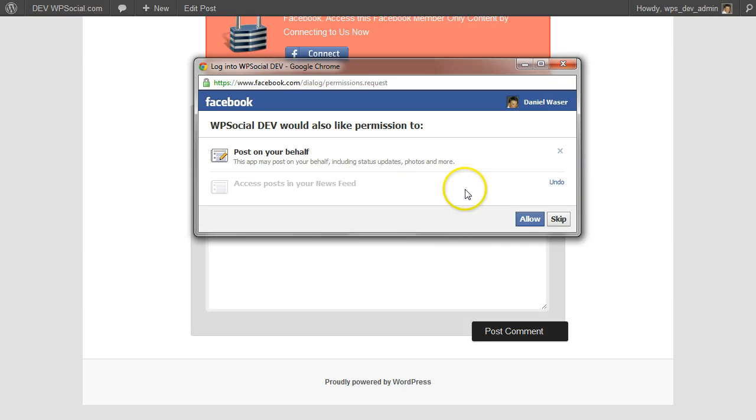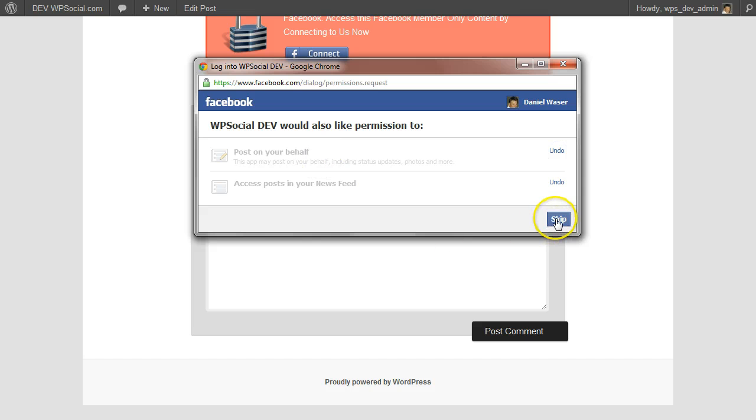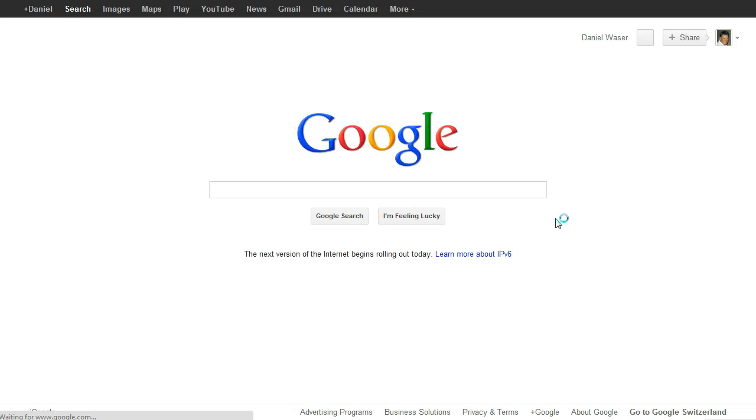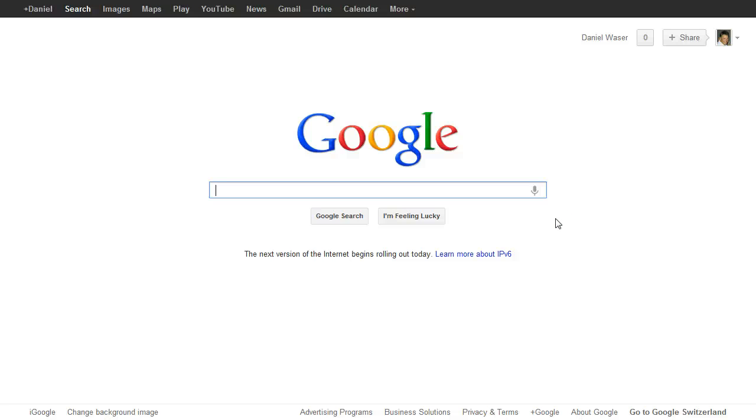And I don't allow that one and then skip. And now as you can see I have been redirected to Google because I didn't give all the needed permissions.